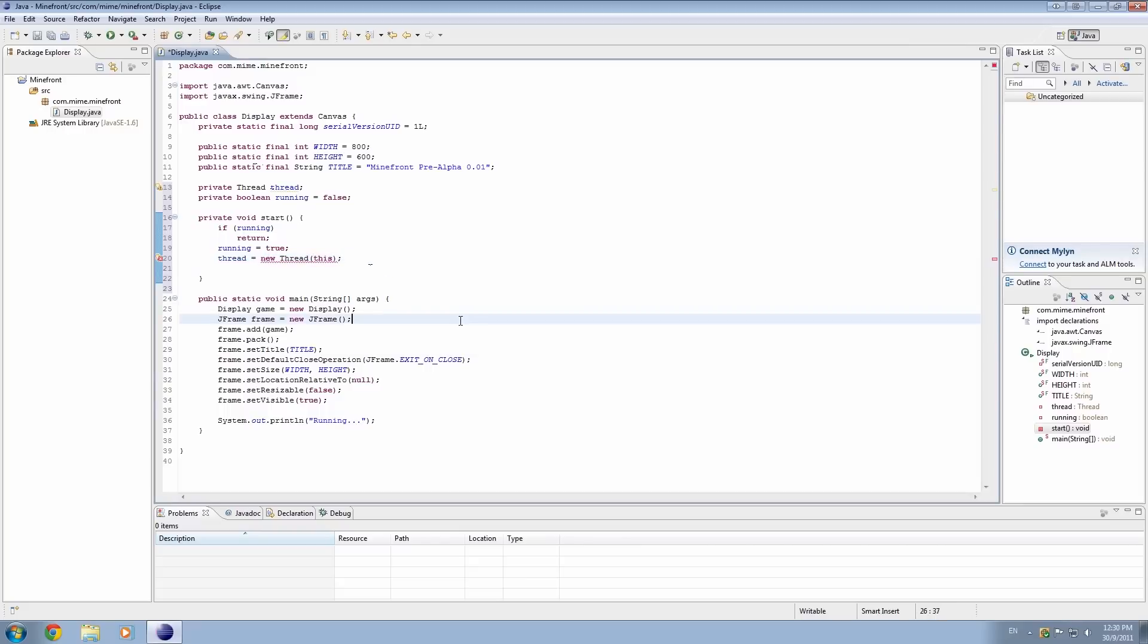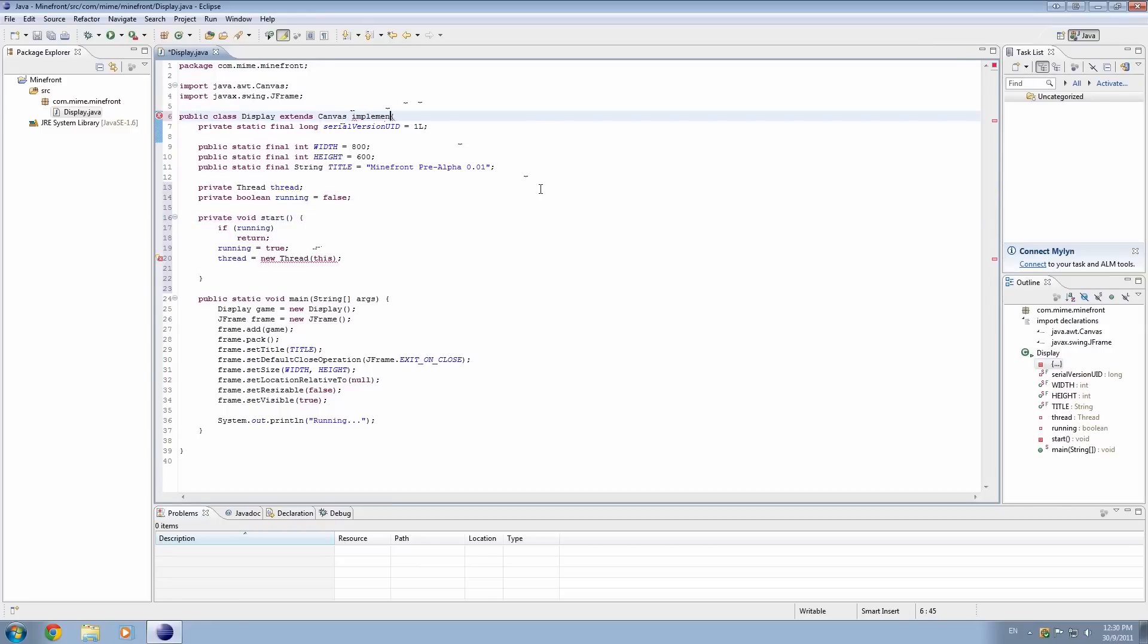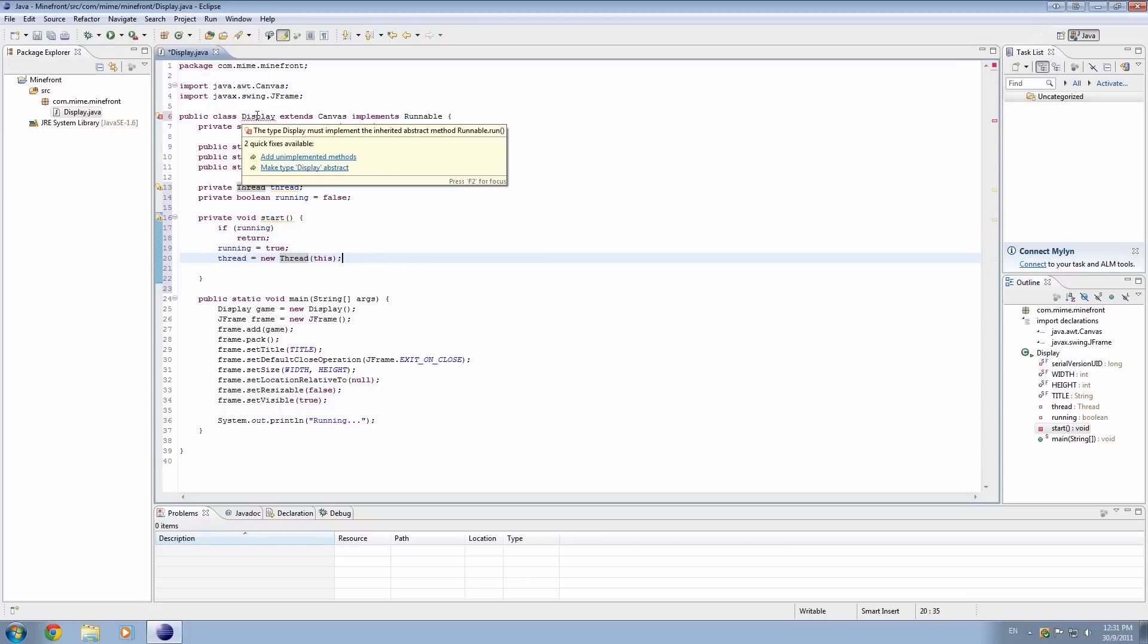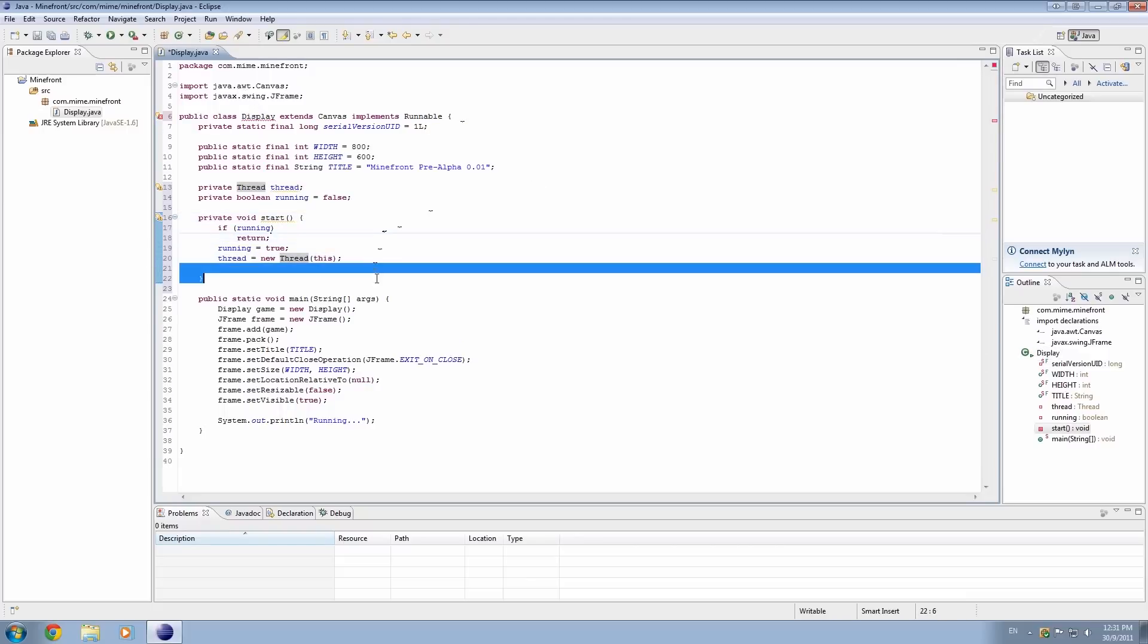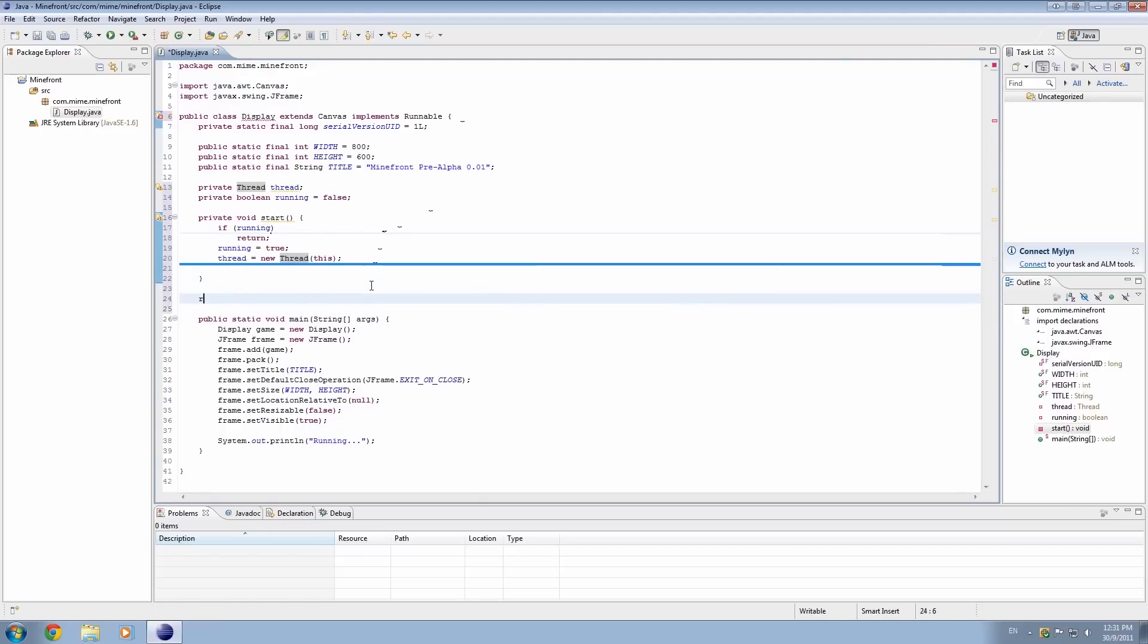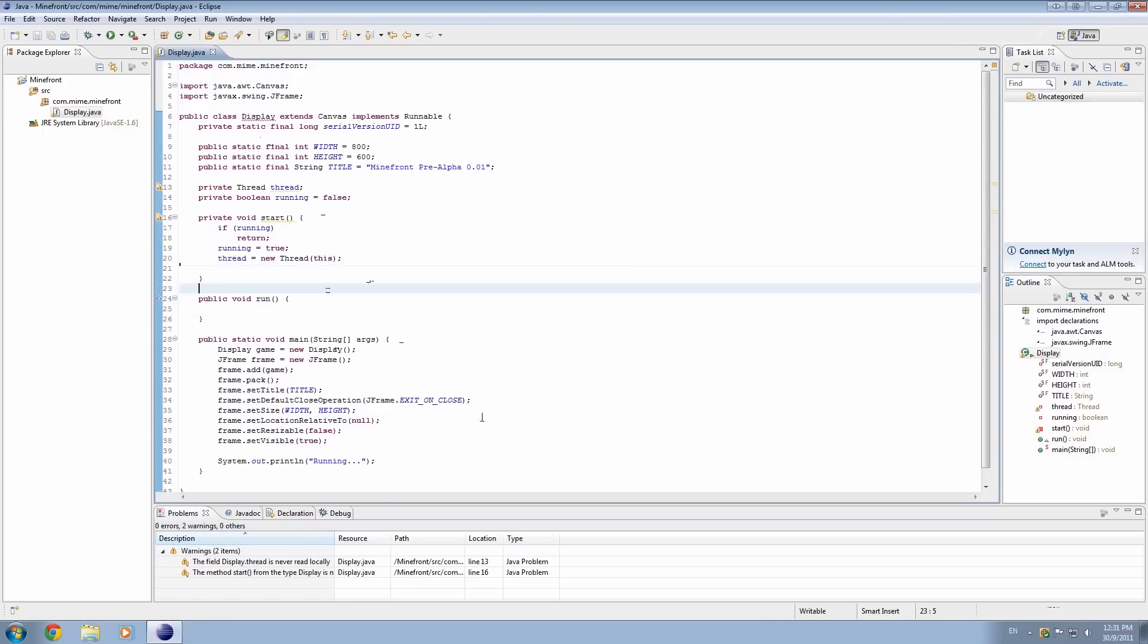And again, it's undefined because we need to implement runnable. And yeah, no more errors. It's giving us an error here because we need to, we actually need to run. We actually have to make a method here called run - public void run - and there we go. Okay, no errors. Yay.